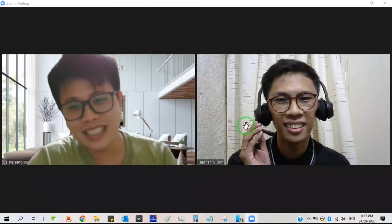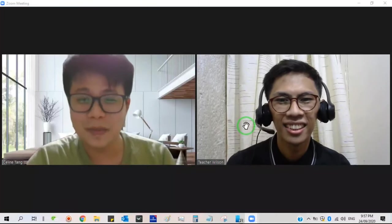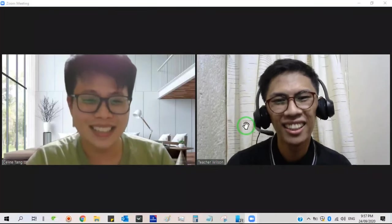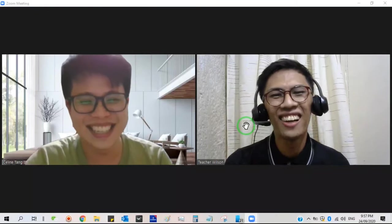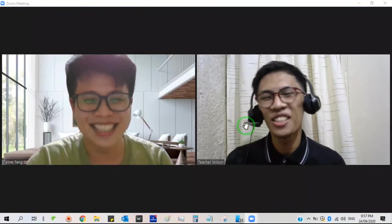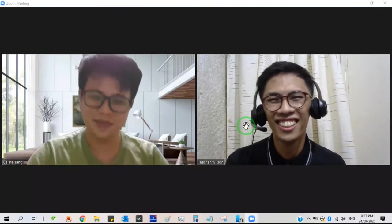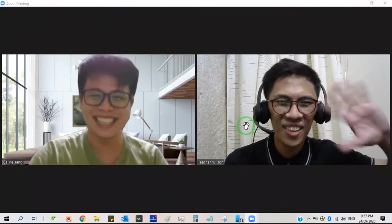I think let's end our class now. Stay safe. All right, thank you so much. Bye-bye. Bye-bye.